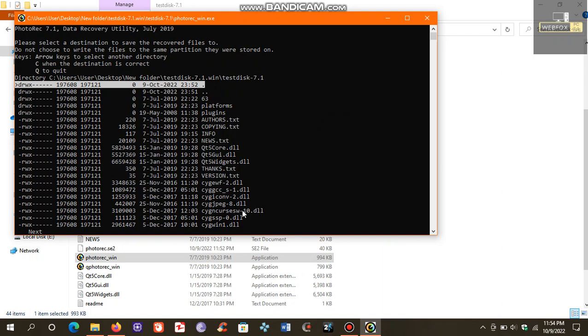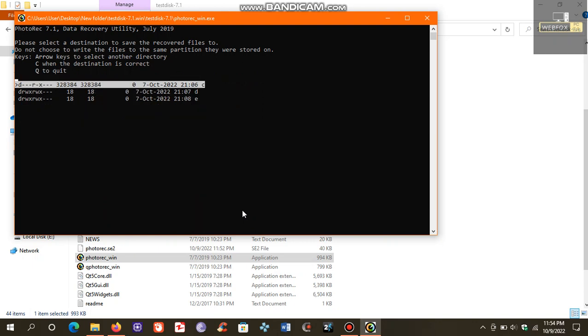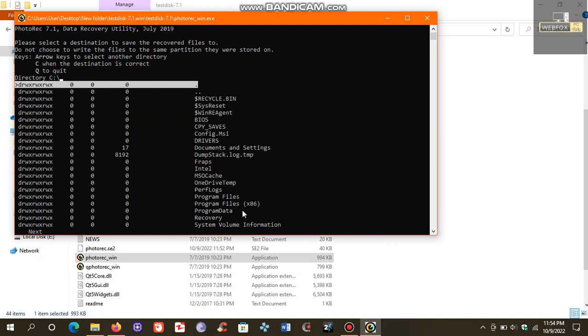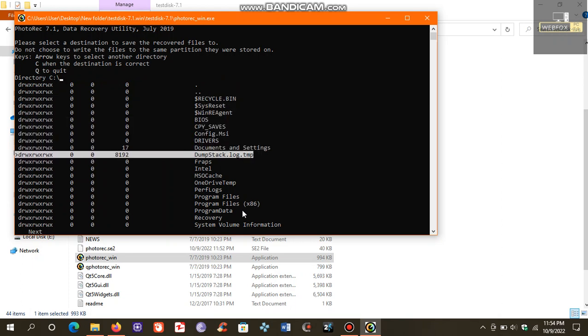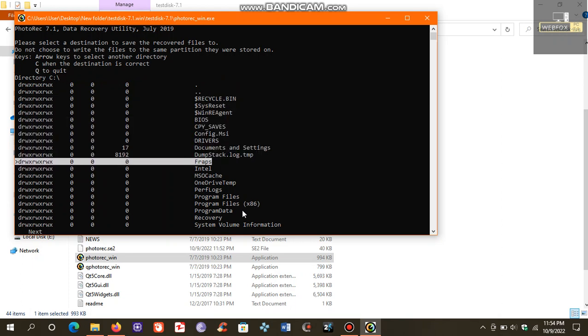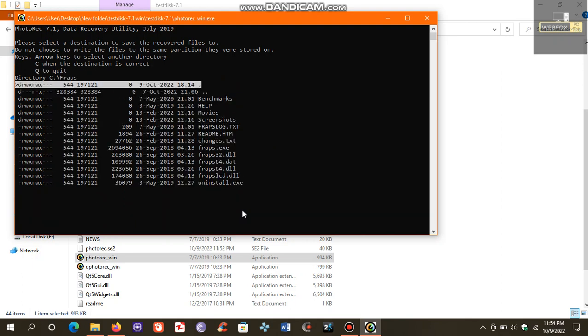Now it says to select a destination to save the recovered files, and it also says do not choose to write the files to the same partition. So avoid writing the files to the same partition. We will use arrow keys to select the destination for our recovered files. I will choose this destination in C drive. After choosing your destination, press C.